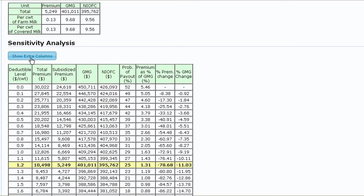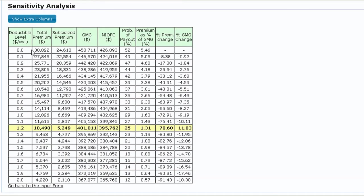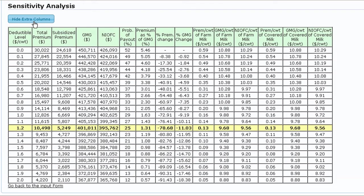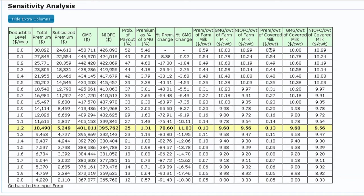The sensitivity analysis table helps you identify trends in several components, including total premium cost and payout probability for different deductible levels. Additional information can be obtained by clicking the Show Extra Columns button at the top. By clicking this button, a series of per 100 weight values are shown for both covered milk and total farm milk.